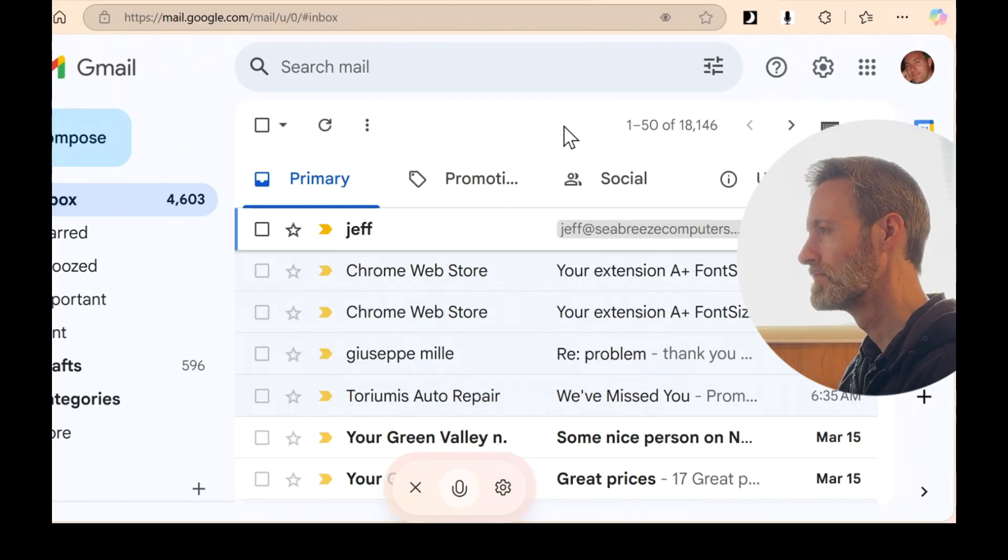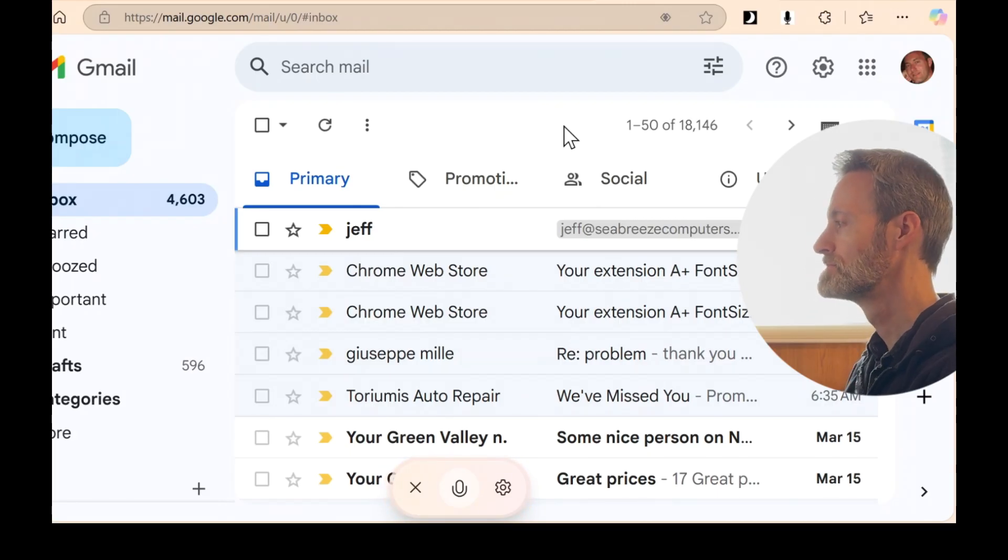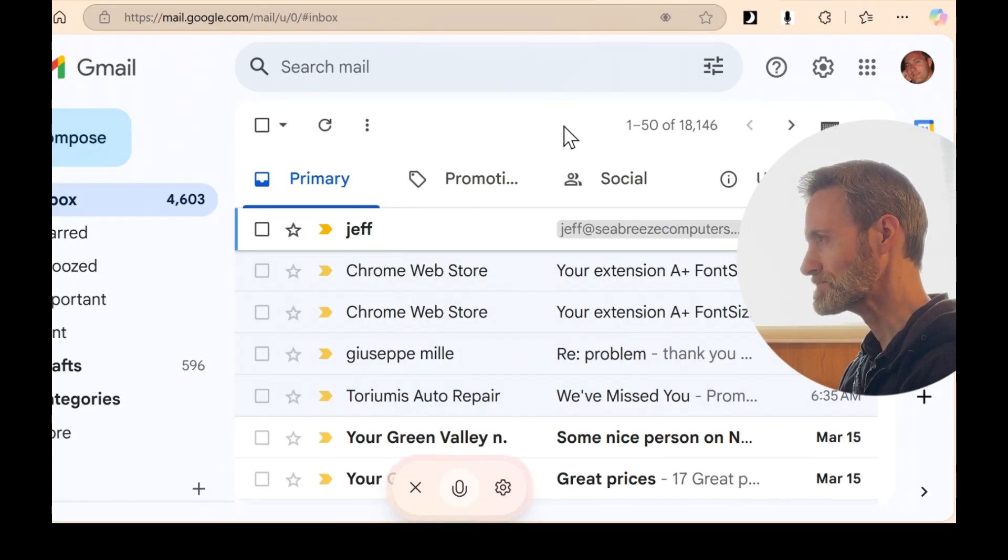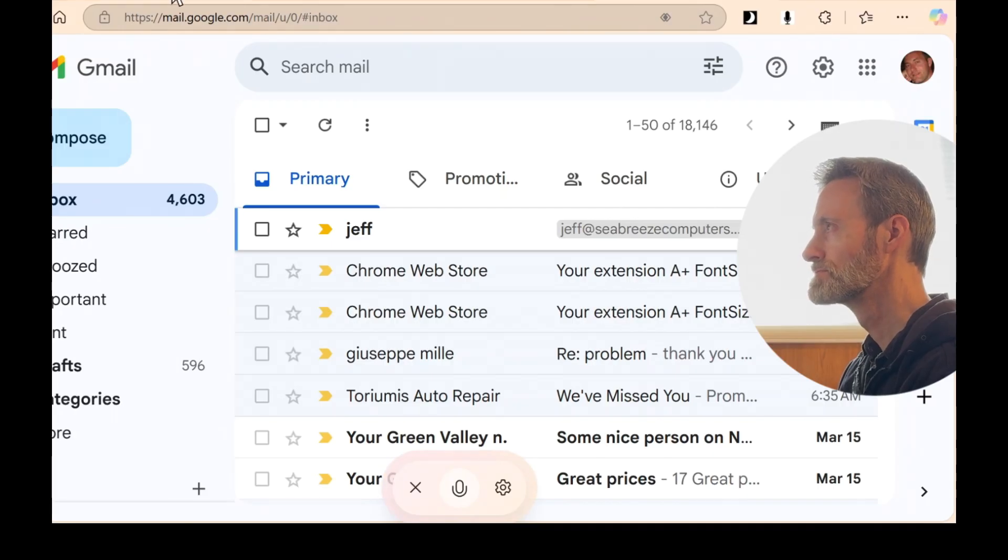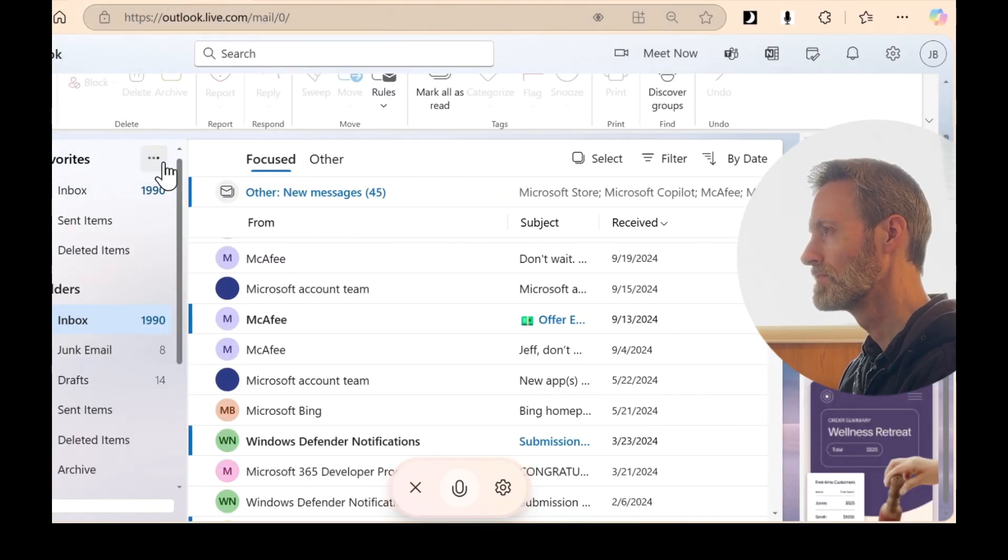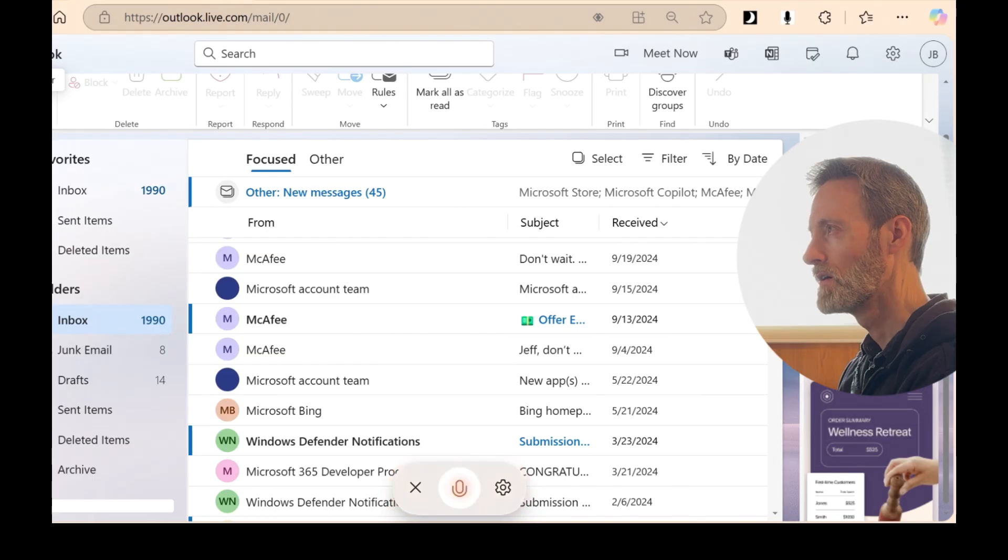It seems like there might be a clearer view in Outlook. If there's a particular email you want to check out there, let me know, and I can help guide you to find it. What's the email you need to see?